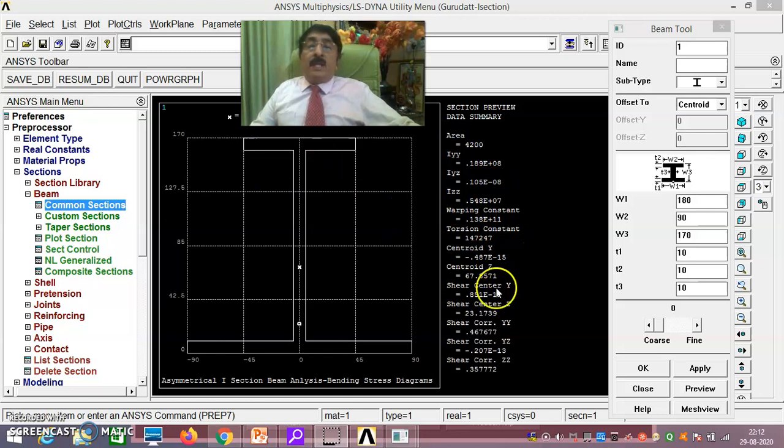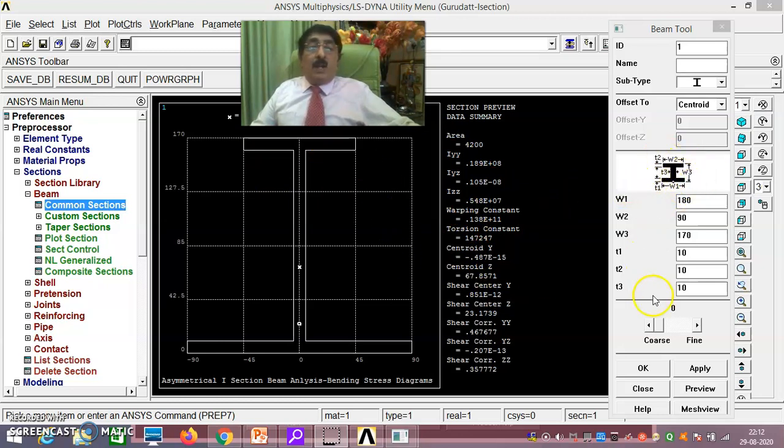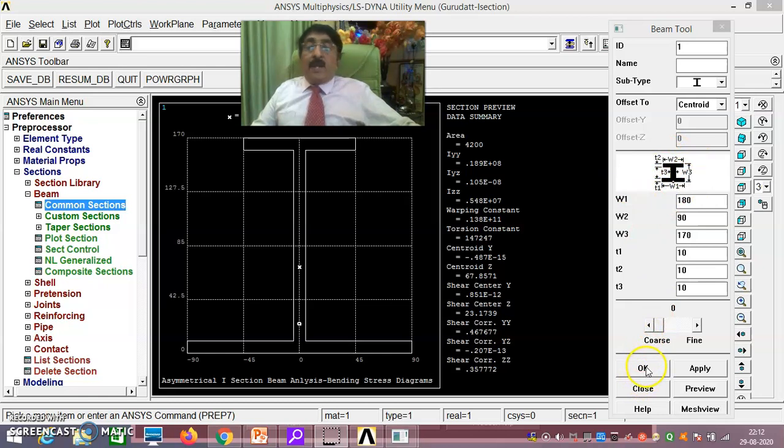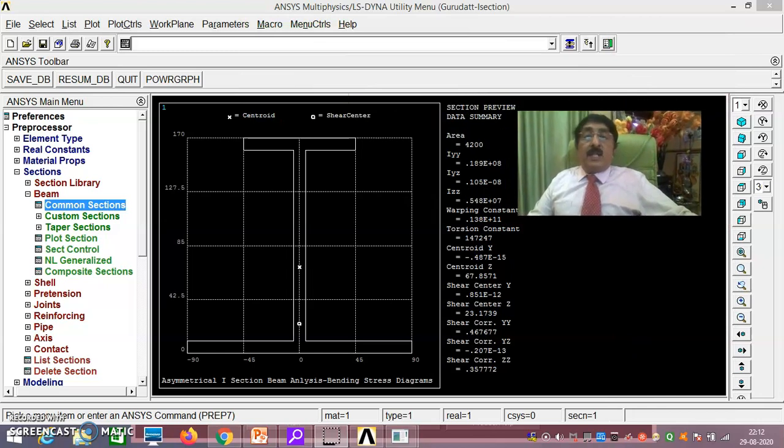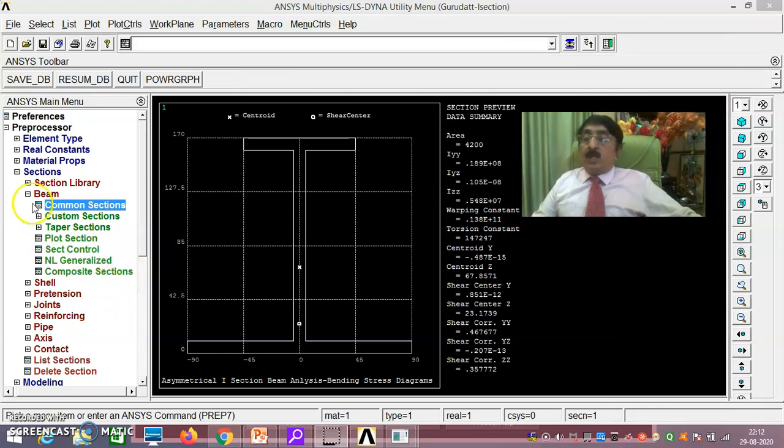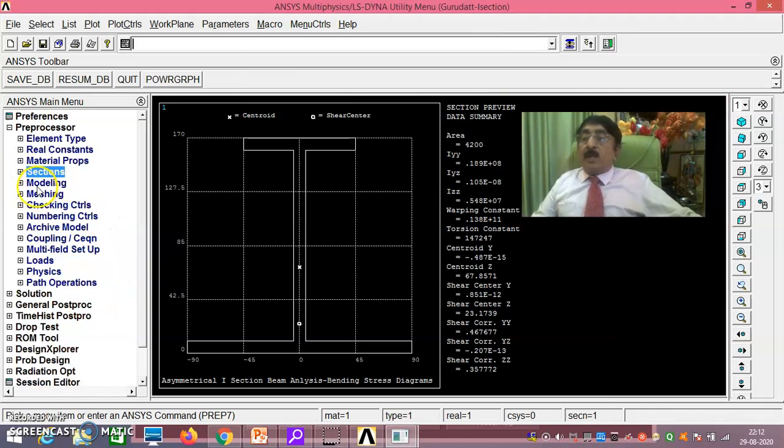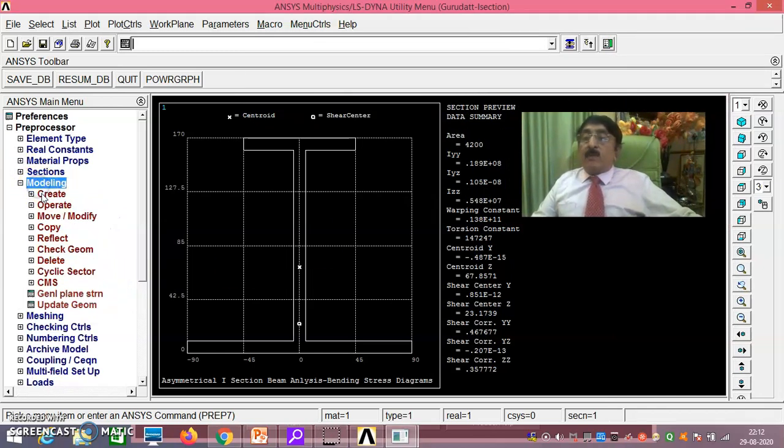Once you give the values W1, W2, W3, T1, T2, T3 and all that, automatically it calculates. All we have got it. Now you see here, once you do this, section is over. Then you go for modeling.